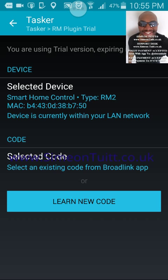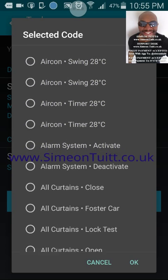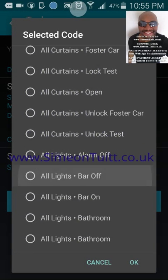You also have the option of learning a new code. If there's a new device you want to learn, instead of using the previous app you were using for your Broadlink, you can now learn them all through this new Tasker integration — which is a crazy huge time saver and opens up so many possibilities. So I'm going to select an existing code from my Broadlink app just to show you what it does, and it gives me a list of all the things I've learned.